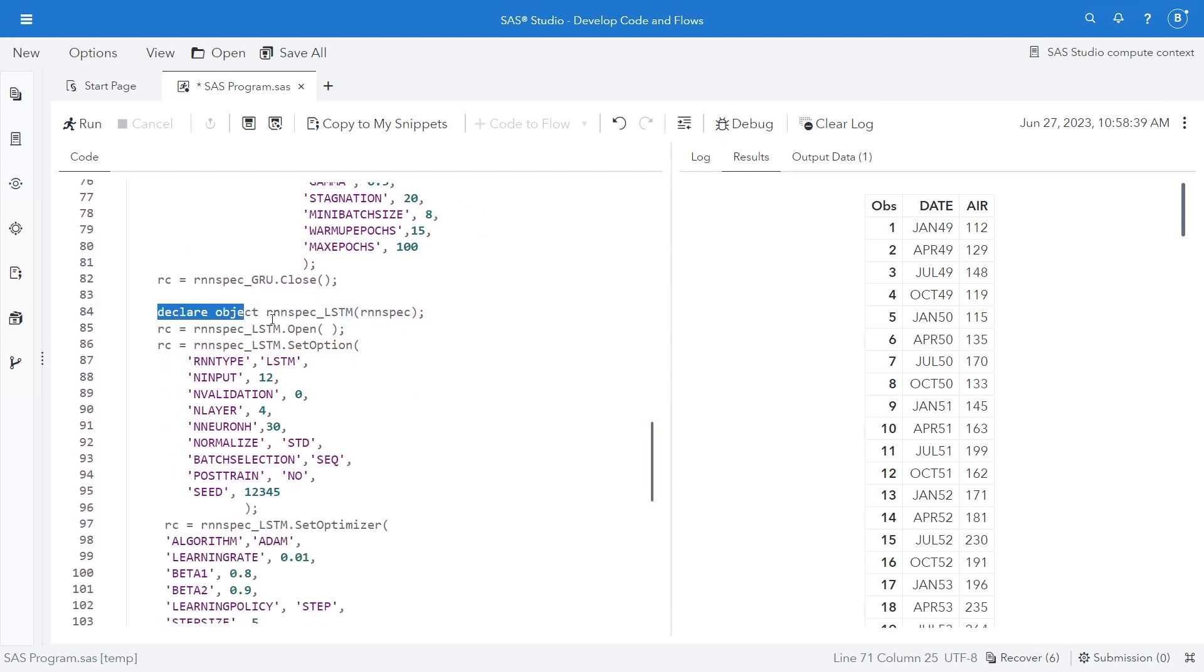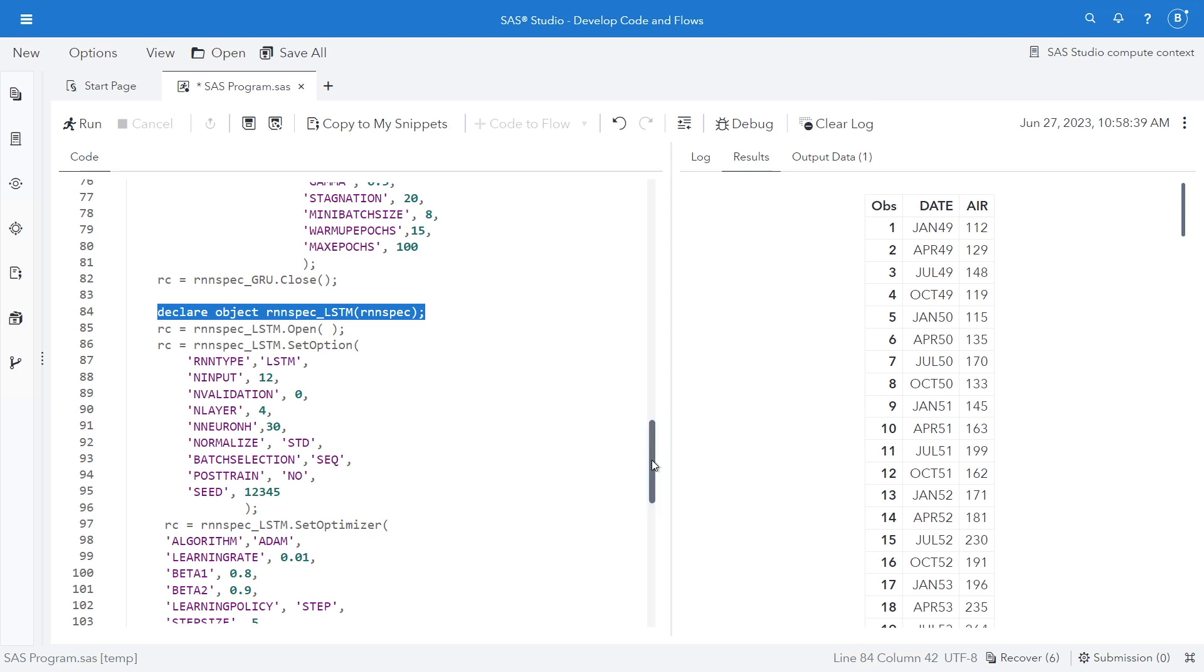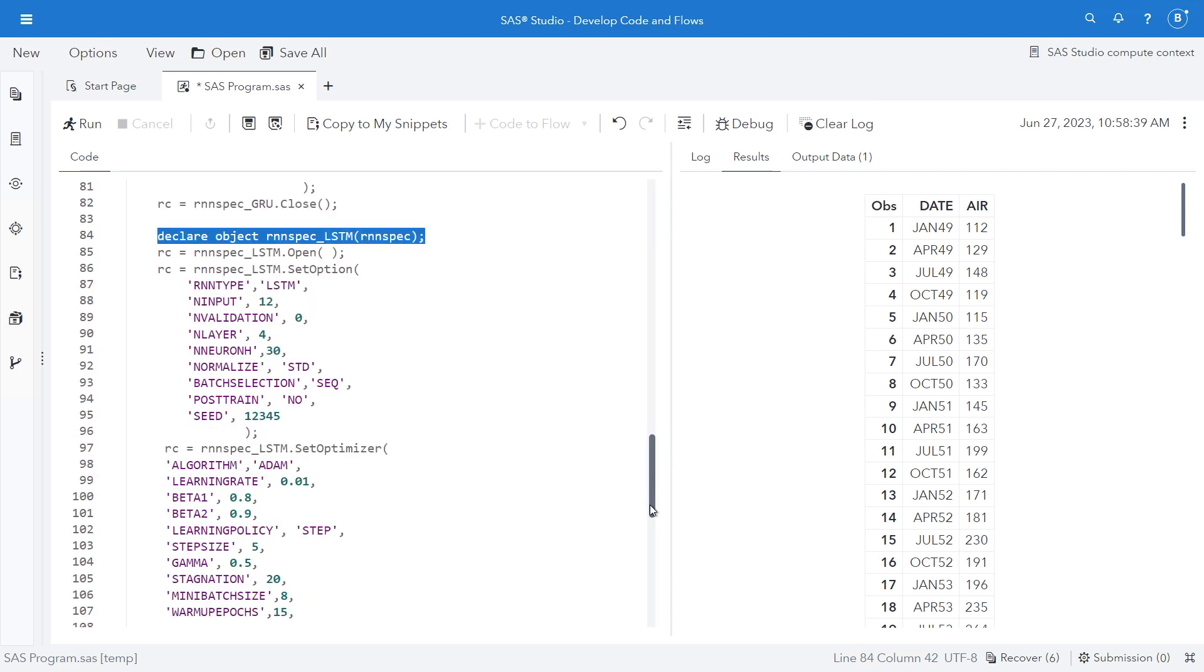Next we're going to declare another RNN spec object for LSTM. So this is for the long short-term memory unit. Again, I set my options in my optimizer.